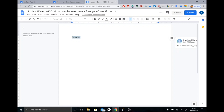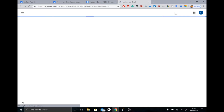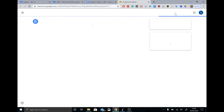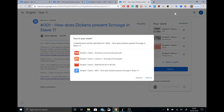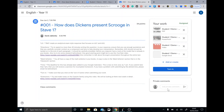Once we've done everything — we've written our document and gone through all the information — we then hit Turn In. At this point, we're almost there. Before I hit Turn In, I'm just going to hit Cancel for a second.